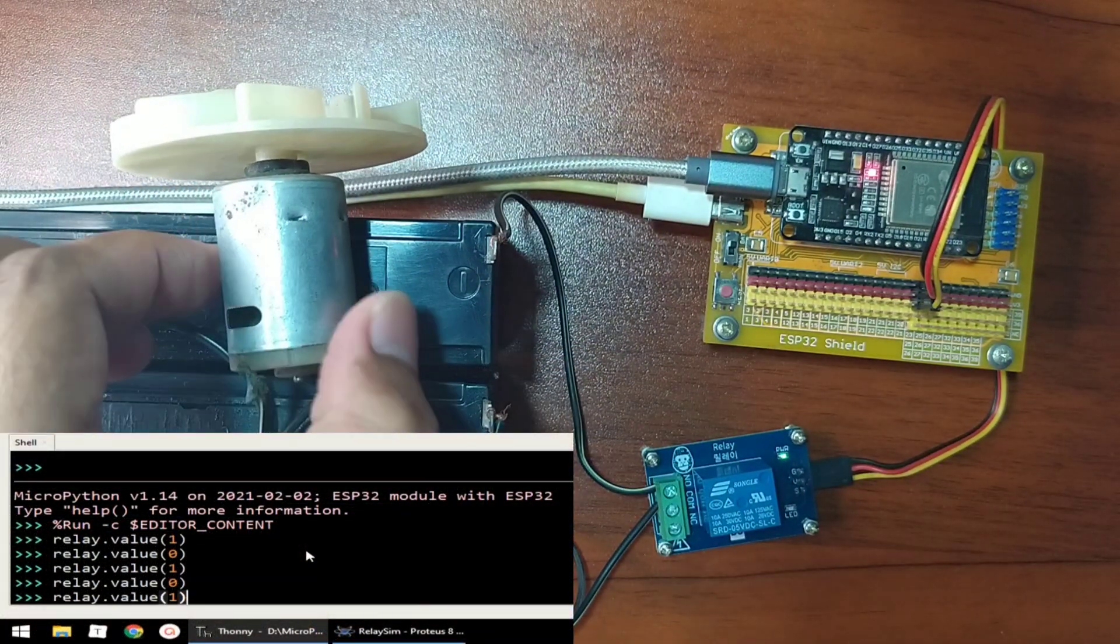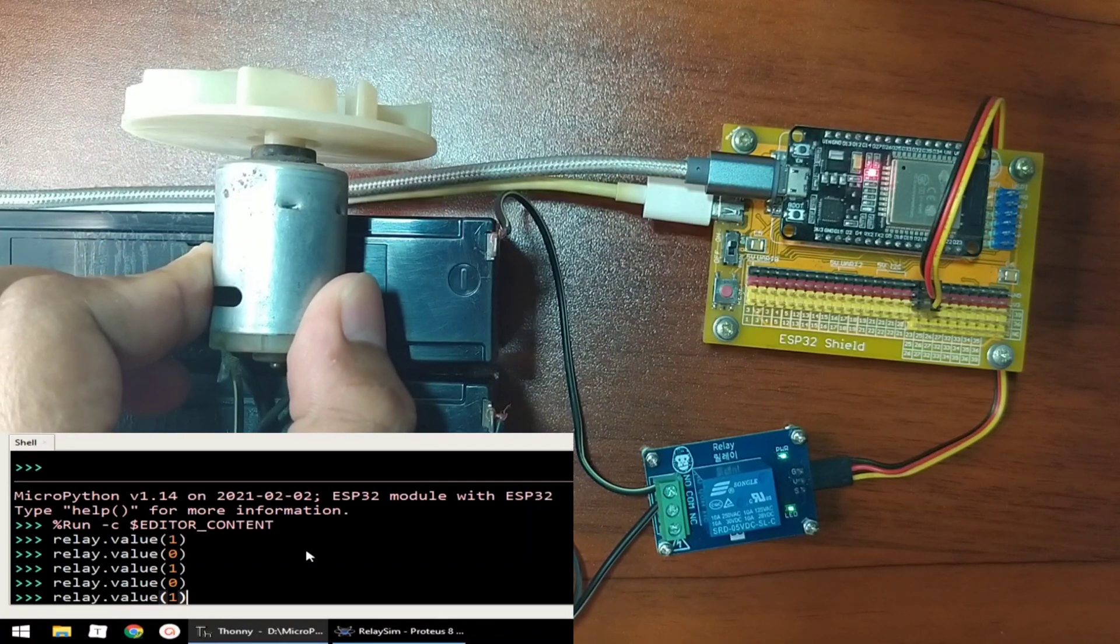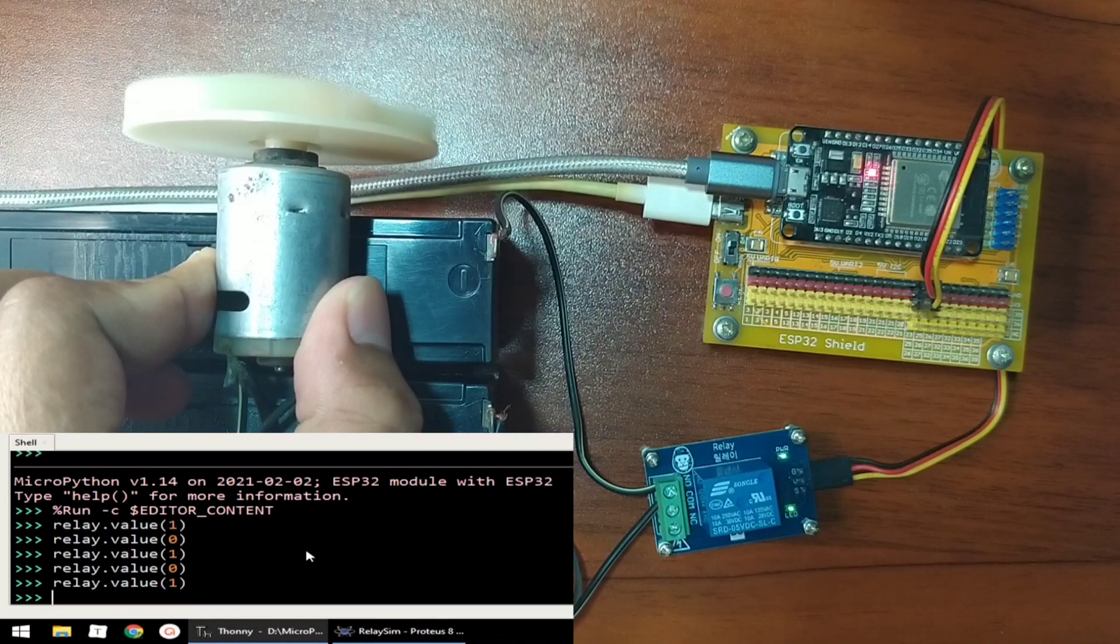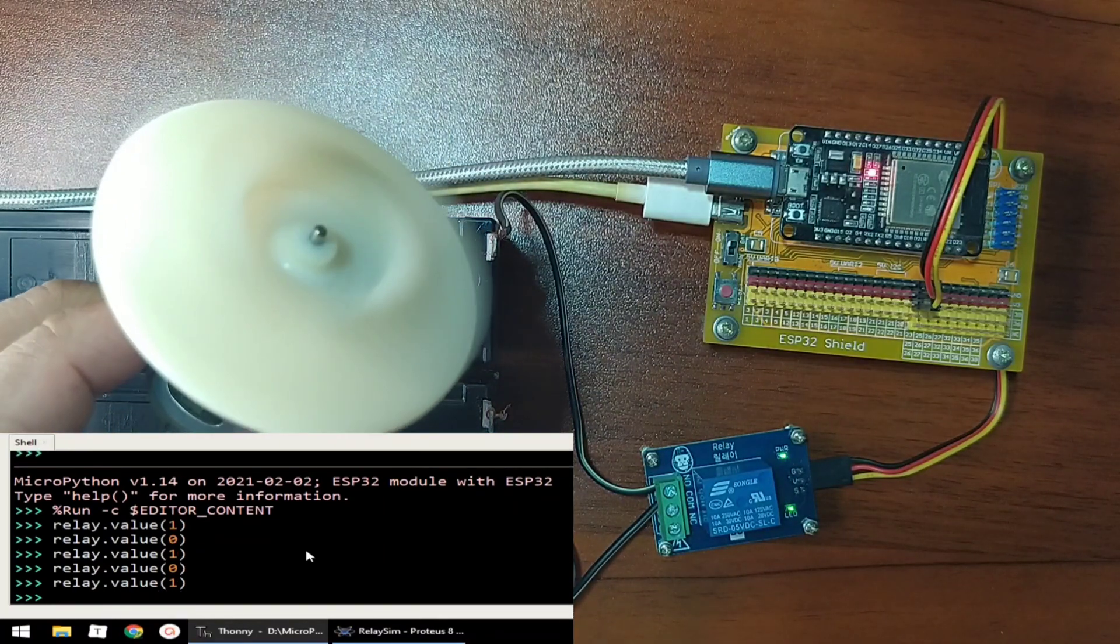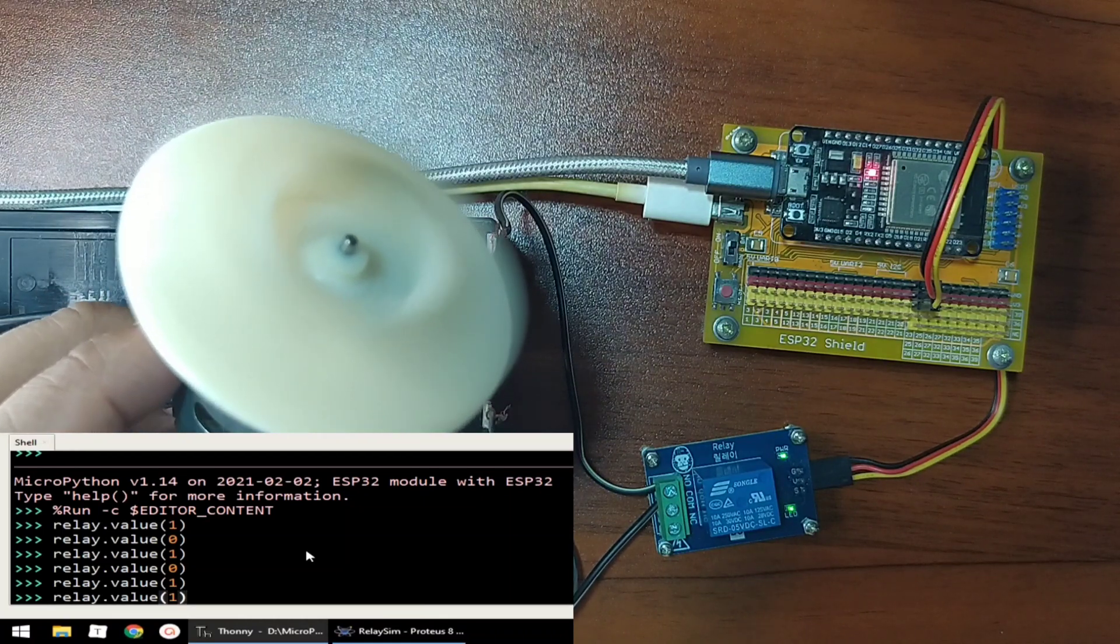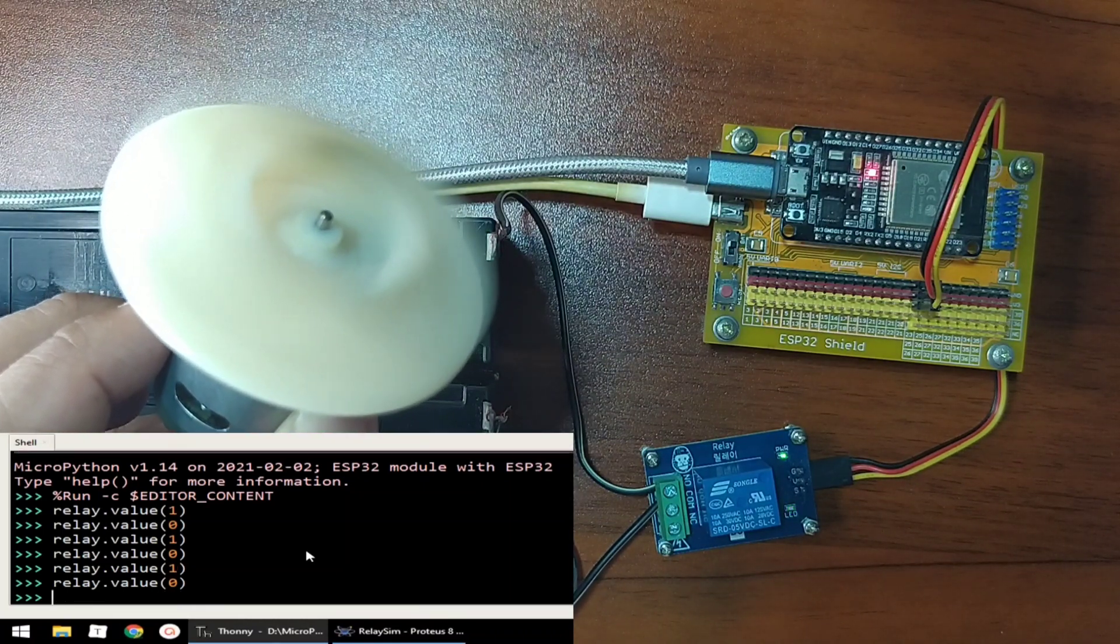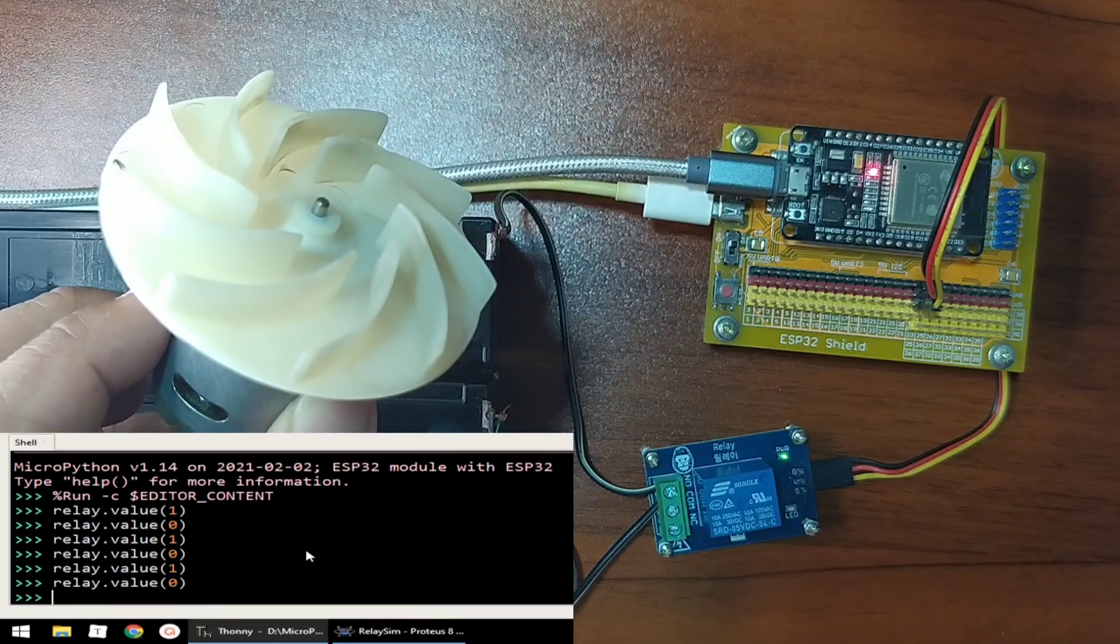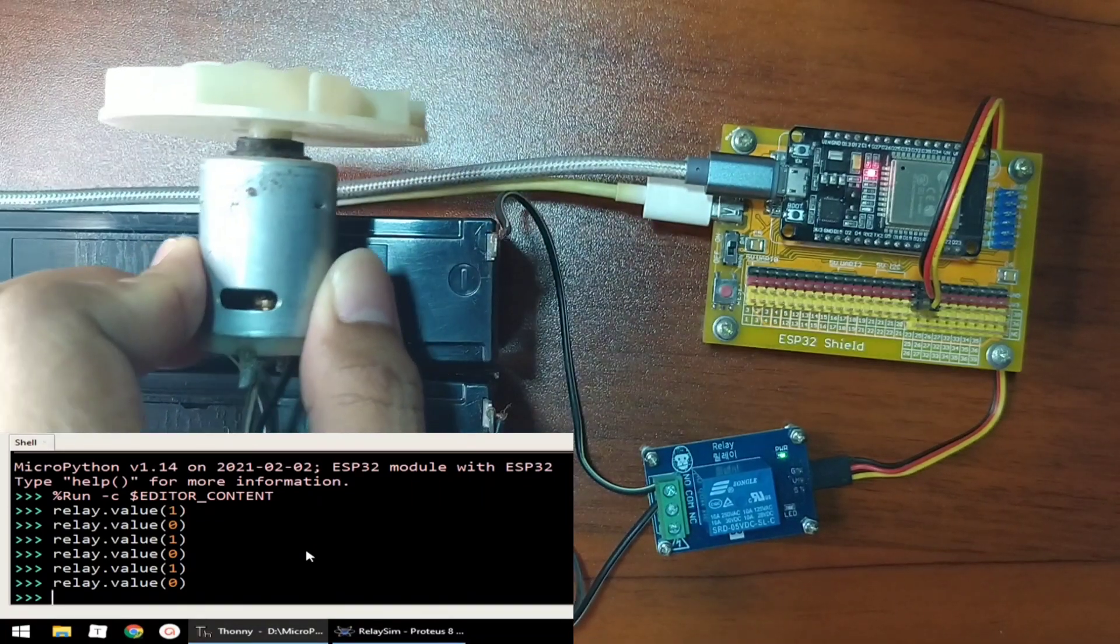Let us see. Let's send a value of 1, which turns on the motor. Give it a value of 0, turns off the motor. Easy, right?